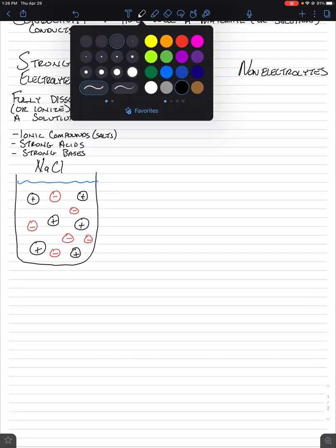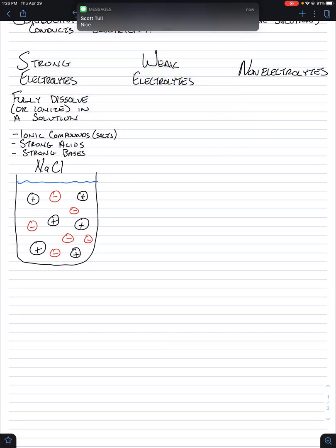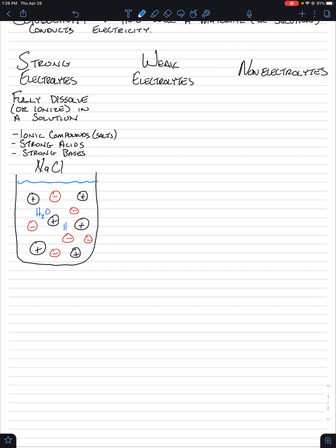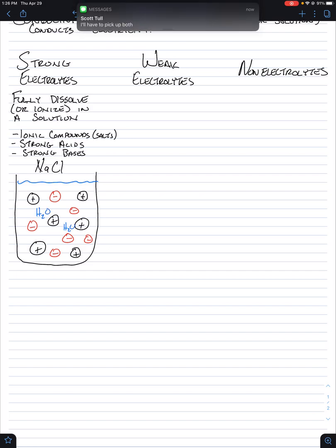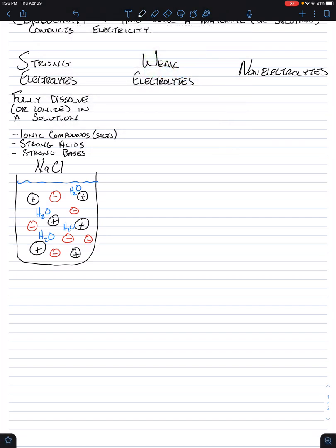So why this is conductive for electricity is because in between the positive and negatives, I want you to imagine that water is in between these as a molecule. So water is found as H2O in between here. Okay, it's sandwiching itself between these, ionizing them, creating positive and negative charge.